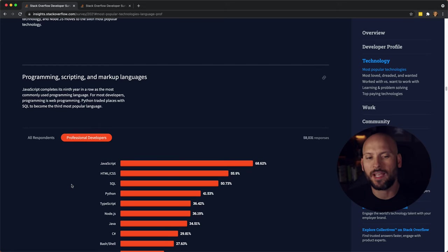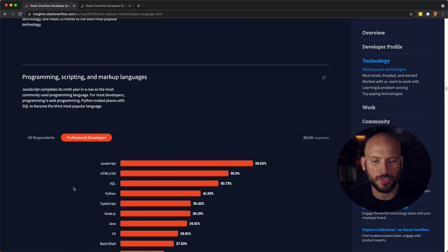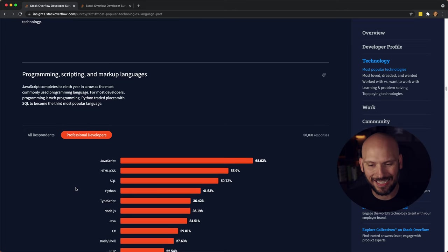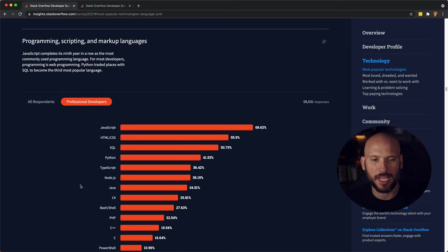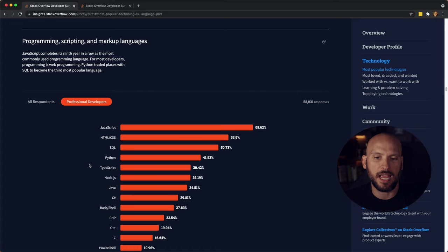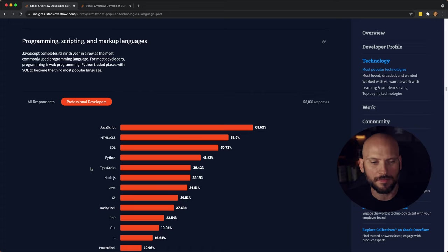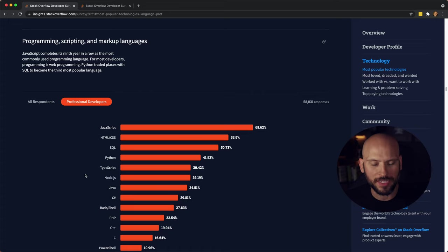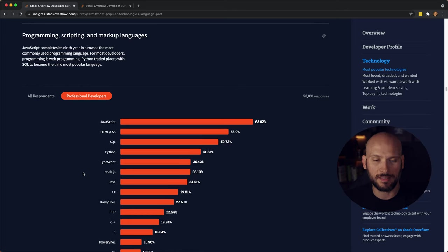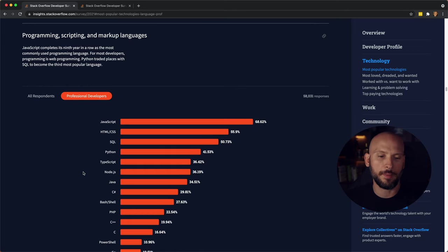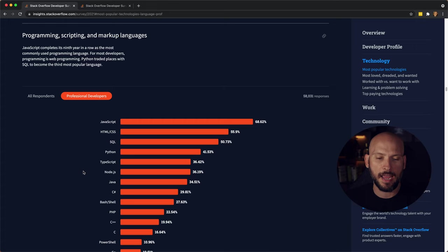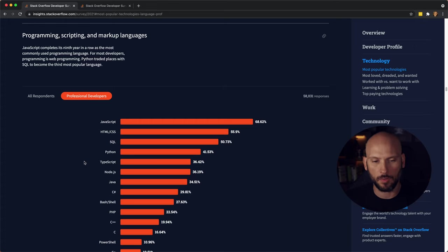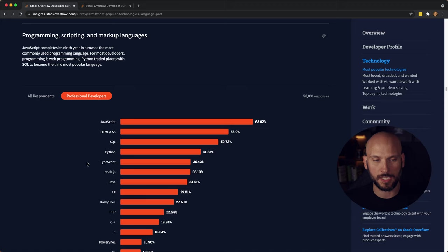So the most popular programming languages among professional developers, JavaScript came in at 68 percent, HTML and CSS 55 percent, SQL at 50, and then Python 41 and TypeScript 36 percent. That just goes to show you how popular web development is right now. And Python has been gaining more and more popularity over the years, and it's really interesting to see it so high up on the list.